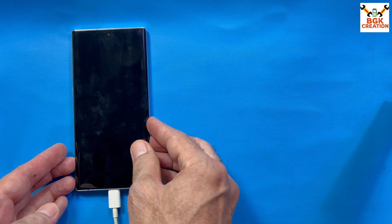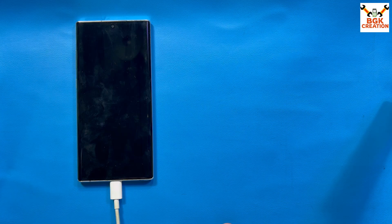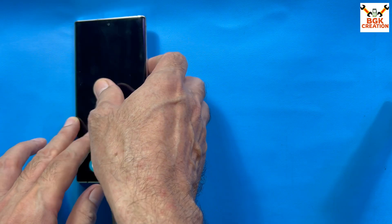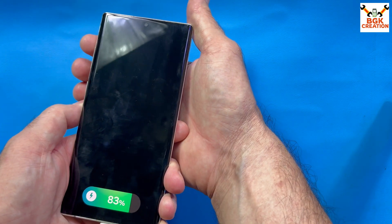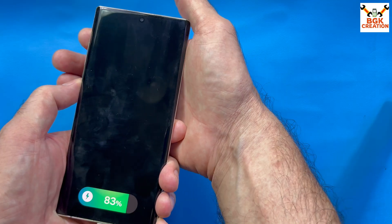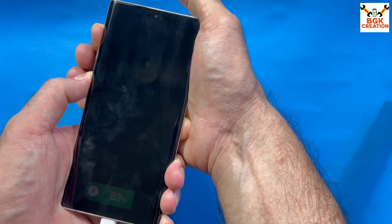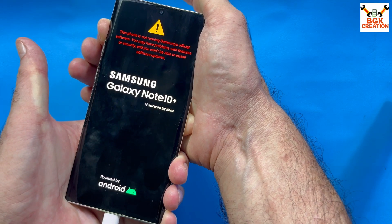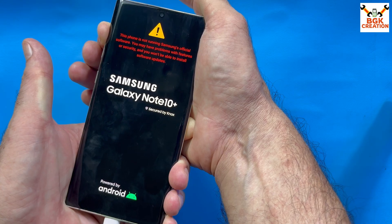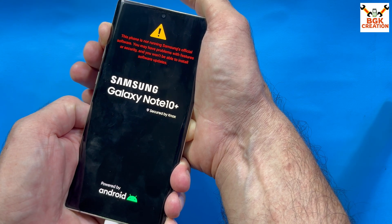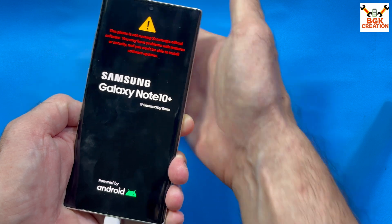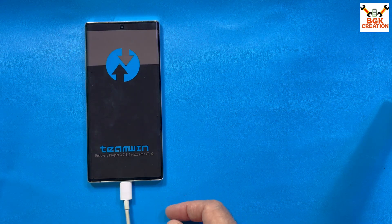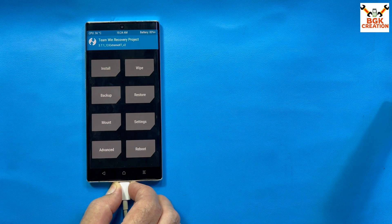Now press and hold the volume up key and power key together — volume up first, then power key. When you see the Samsung logo, release the power key but do not release the volume up key. Just wait. Now you can release the volume up key and the phone will boot into TWRP recovery. You can disconnect the data cable once the recovery screen appears on the phone. Without the data cable, you will not be able to boot the phone into custom recovery.